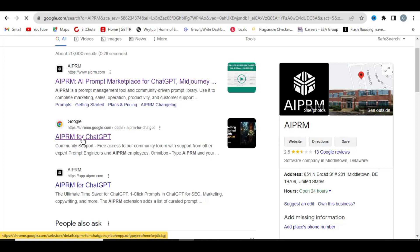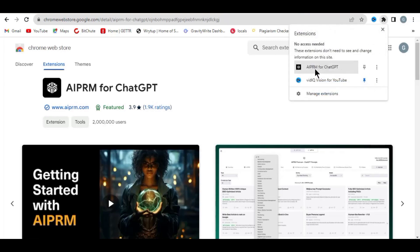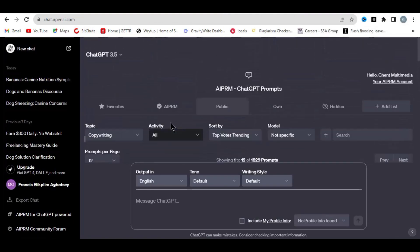When you click on the link it will land you on this page. On the top right-hand side you'll see 'Add to Chrome' — in my case it shows 'Remove from Chrome' because I've already added it. Make sure you click 'Add to Chrome' and this browser extension will be added to your ChatGPT automatically. You can see AIPRM for ChatGPT is now in my browser, and my ChatGPT looks completely different because of this extension.